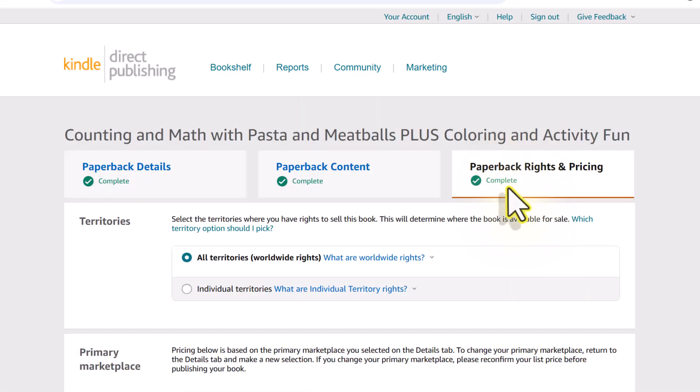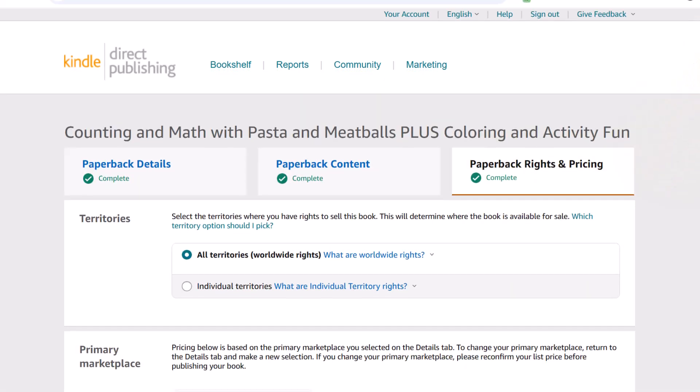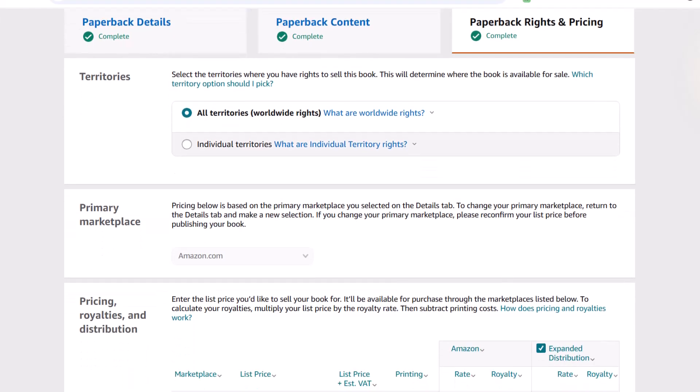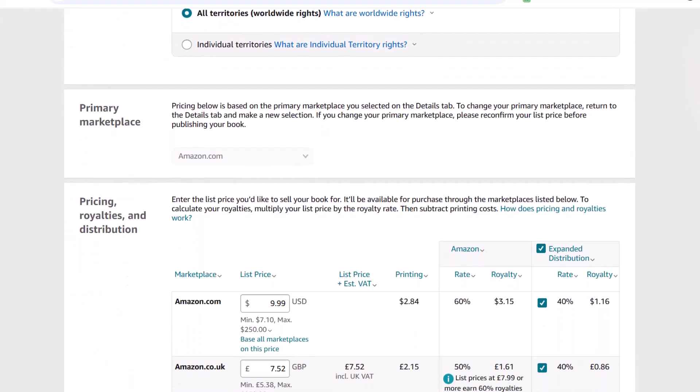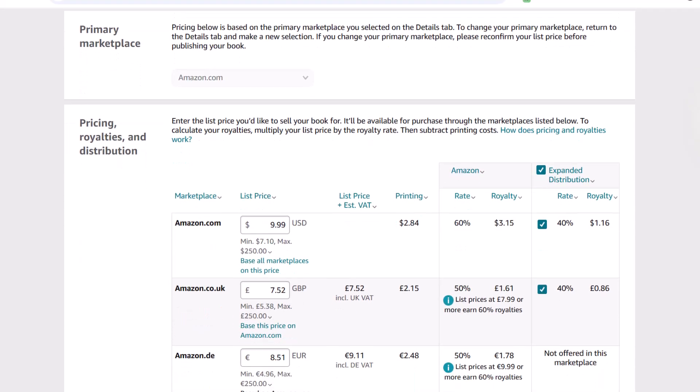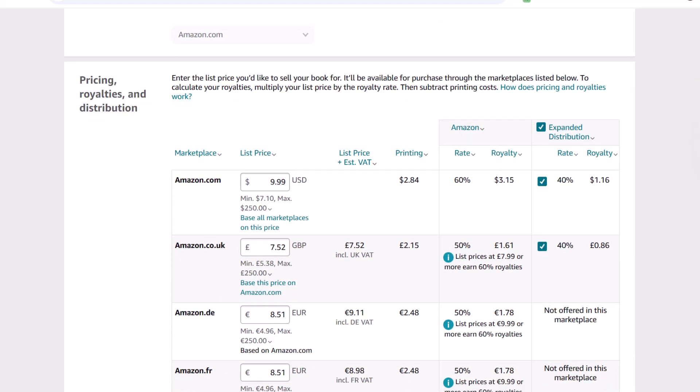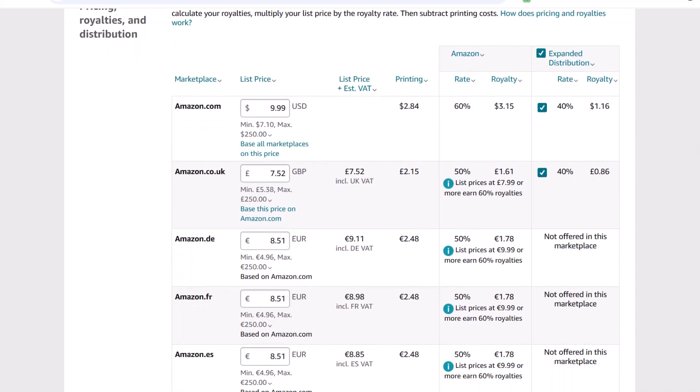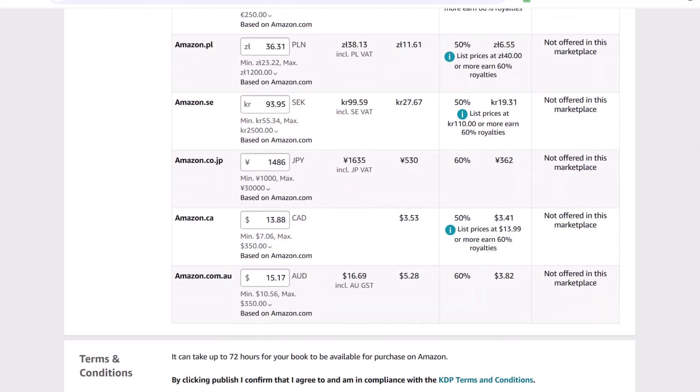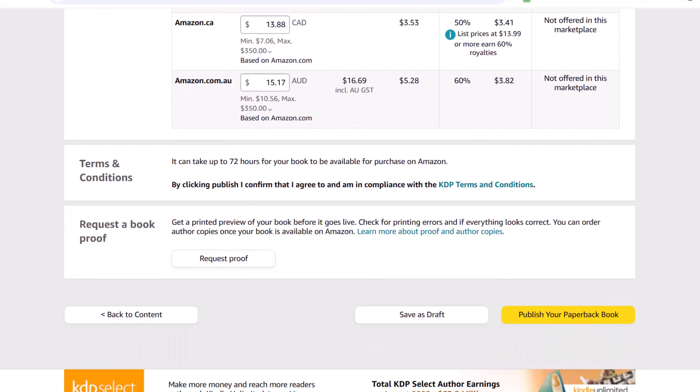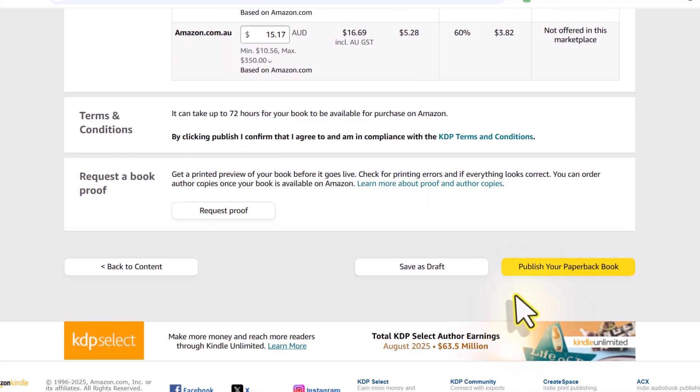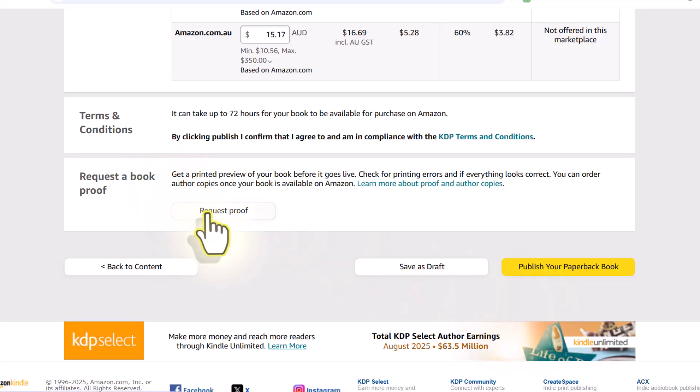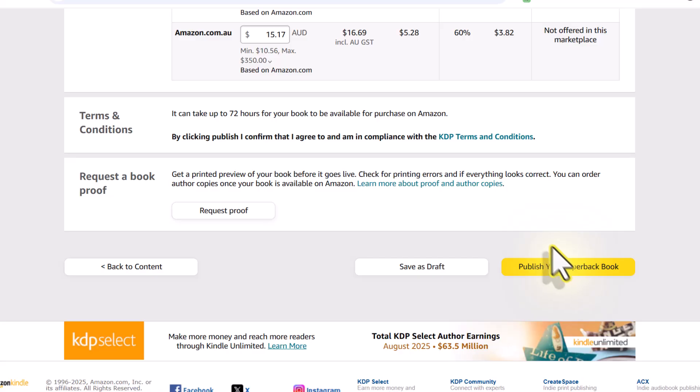This will take us to the final paperback rights and pricing tab. While you're here, you want to check everything, make sure price-wise that nothing has changed. And then all the way down on the bottom right, if you have only made minor changes, you probably don't need to order another proof. If you've made major changes to your cover or the interior, then I highly recommend that you click request proof until you publish your paperback. In my case, I only made that one minor change to the thumbnail on the back cover. So I'm going to go ahead and click publish your paperback book.